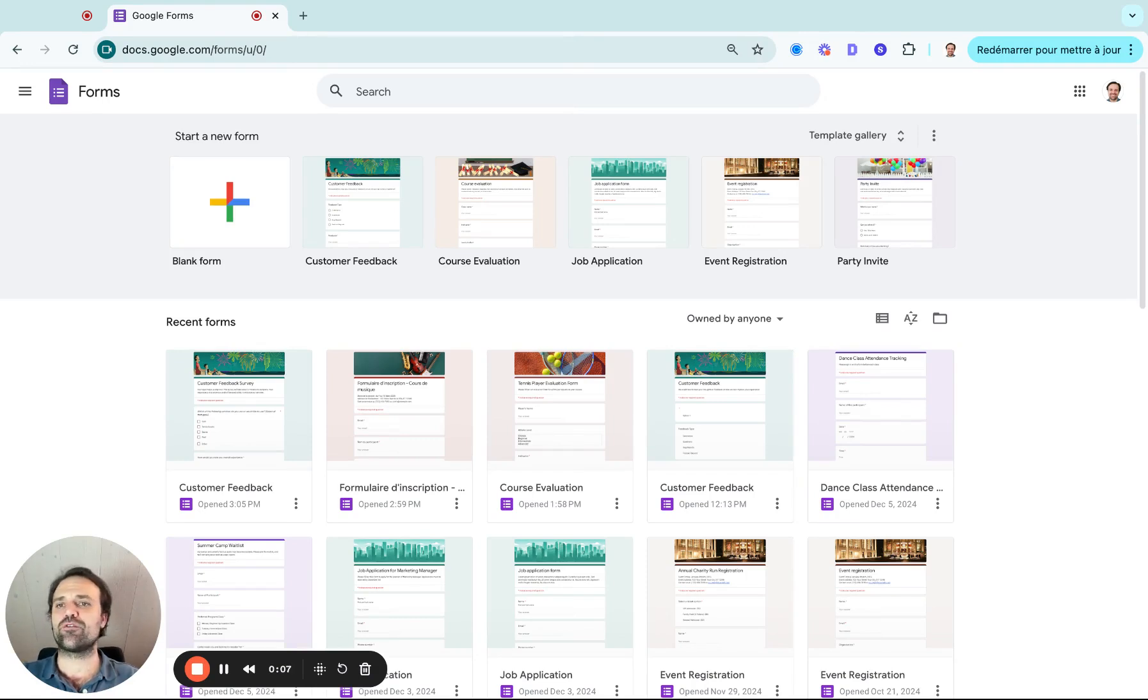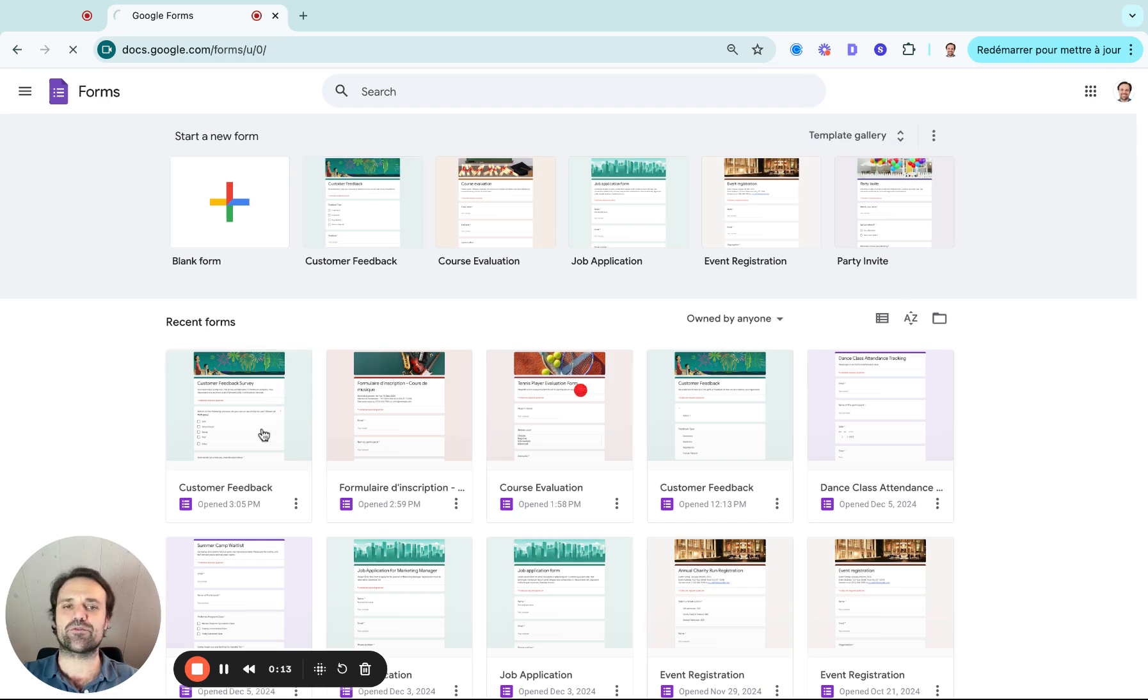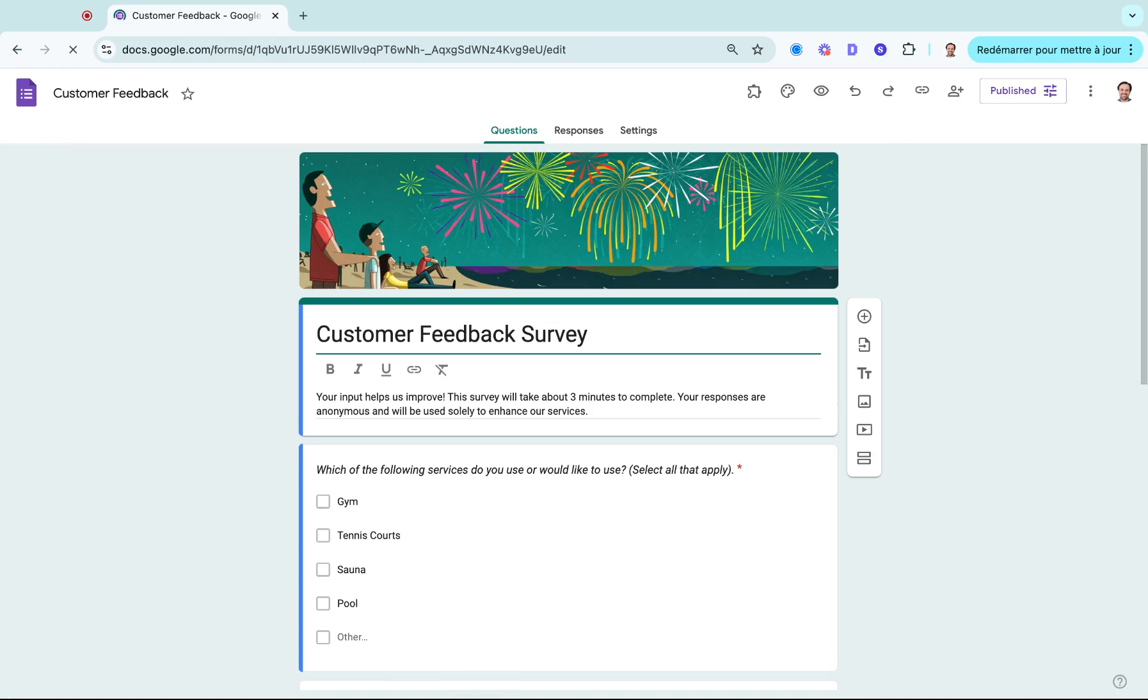I logged into Google Forms and instead of starting from a blank form, I went to Templates and selected Customer Feedback, which was the closest to what I was looking for.